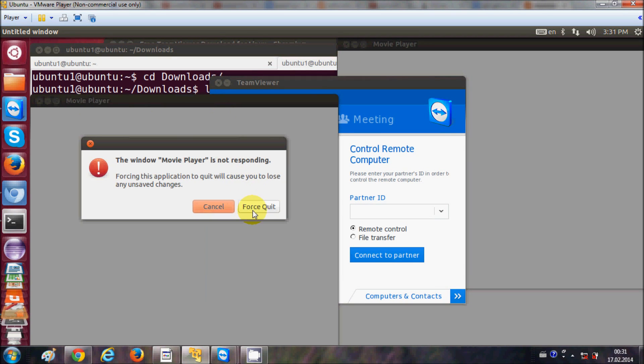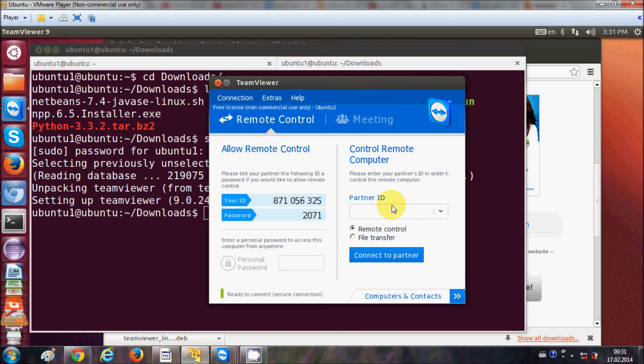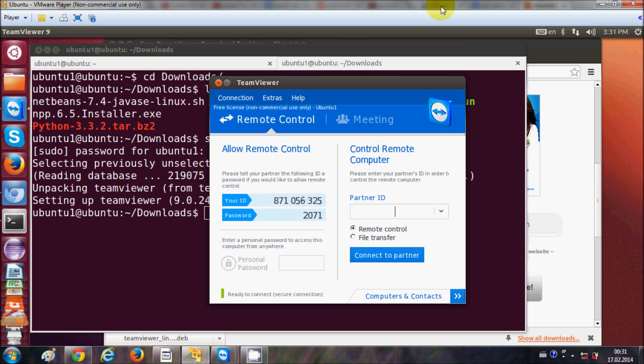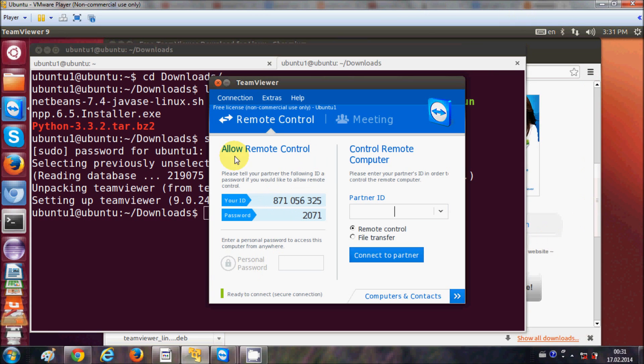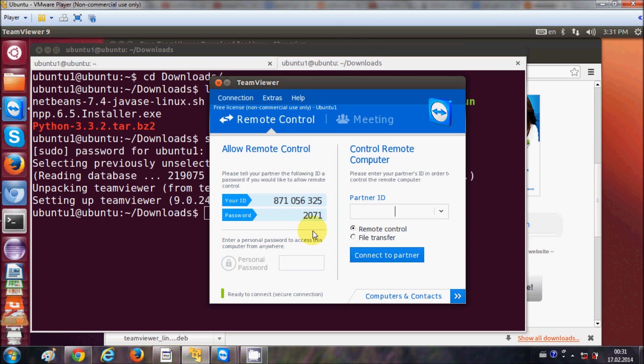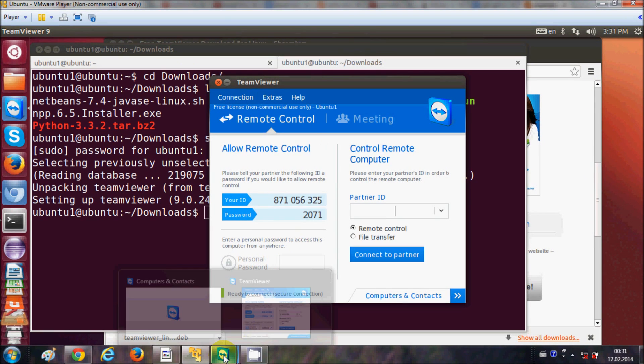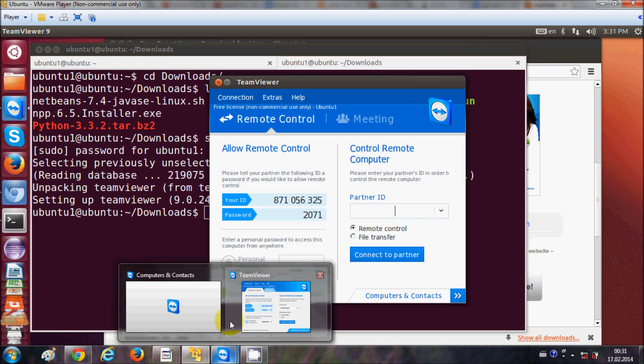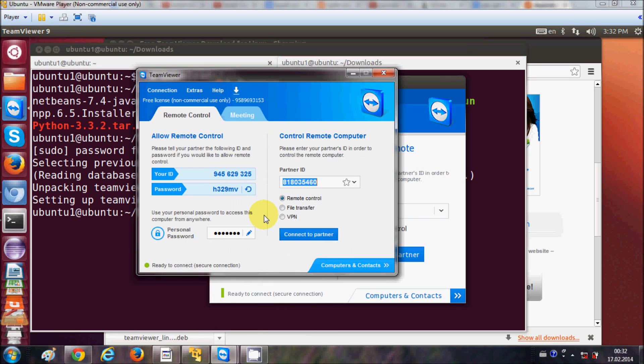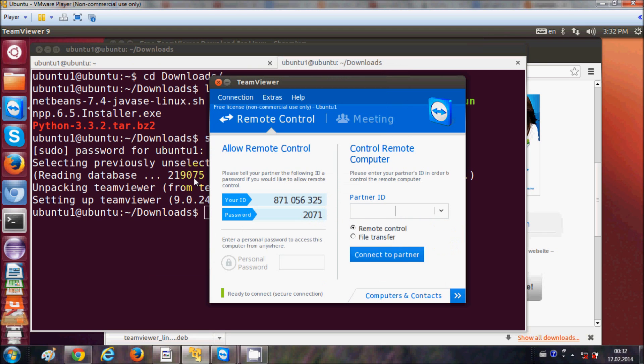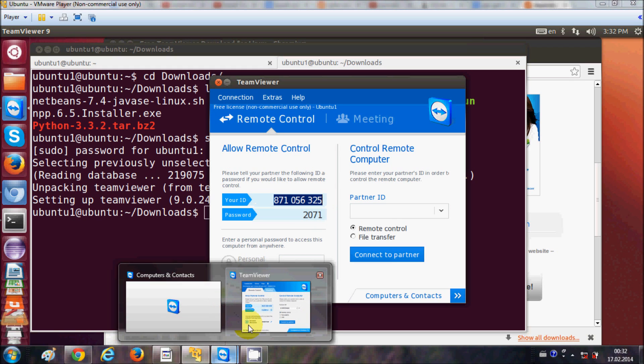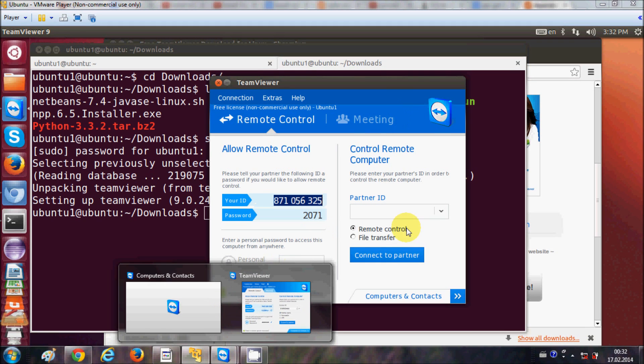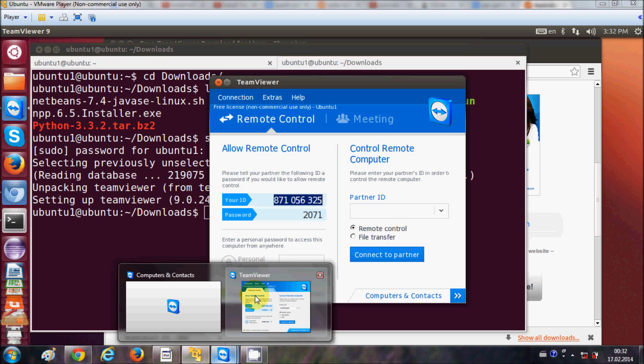Now for example I want to check whether my TeamViewer is really working. So this Ubuntu operating system I am running on a virtual machine and I have Windows 7 host machine, and in this Windows 7 host machine I also have TeamViewer. So for example I want to connect this guest machine, which is a Ubuntu machine, to my host machine, which is a Windows machine, and I want to operate this Linux from TeamViewer using this Windows 7 host machine.